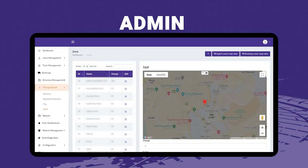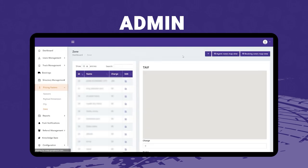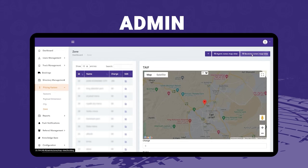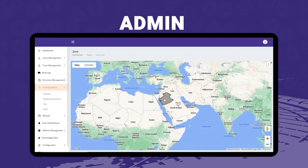There are two more aspects in the zone sub-menu of pricing factors. The admin can view an agent zones map view where agents have marked zones, allowing the admin to target similar areas. There is also a booking zones map view, which helps the admin check which zones have the highest booking volumes.